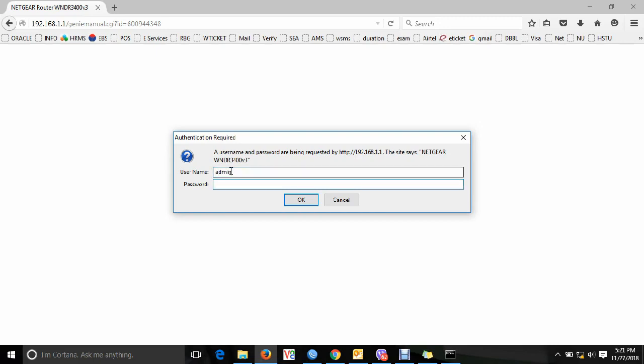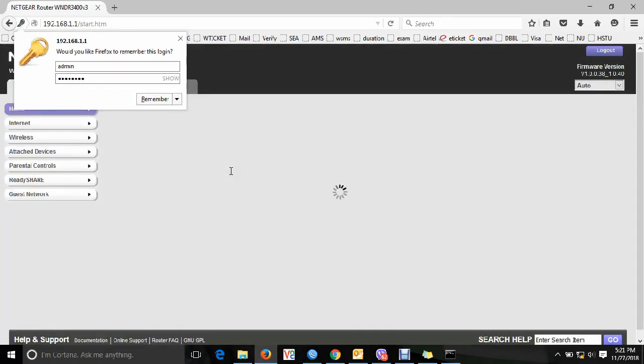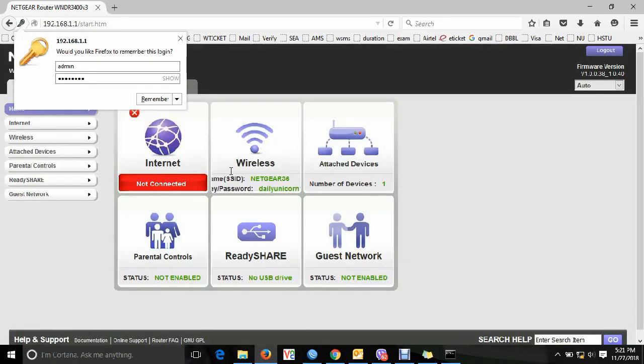Enter the username and password for the Netgear router. The default password is 'password' and the default user ID is 'admin'. Then go to routerlogin.net to log in.